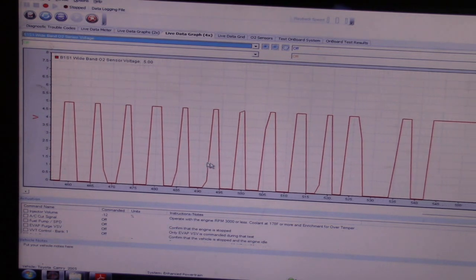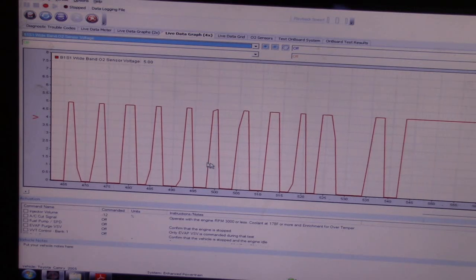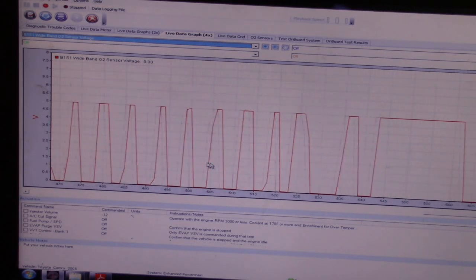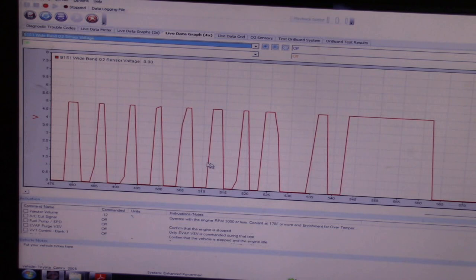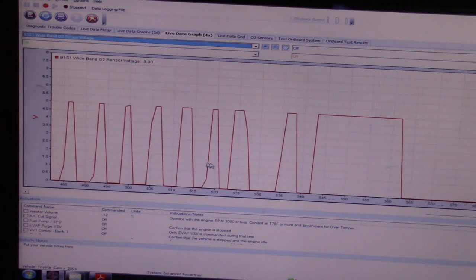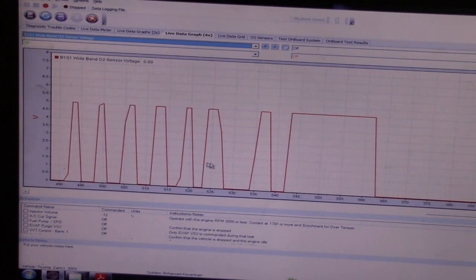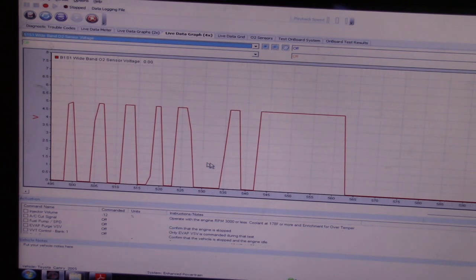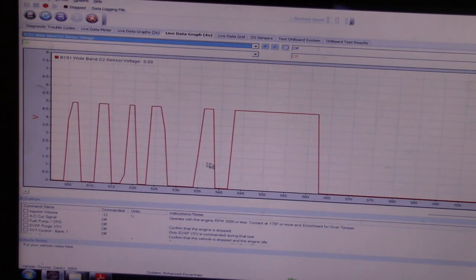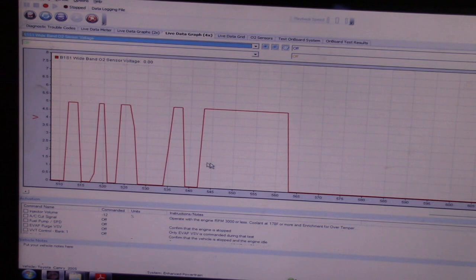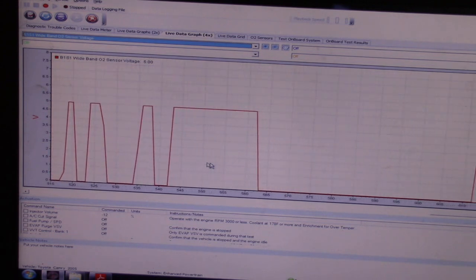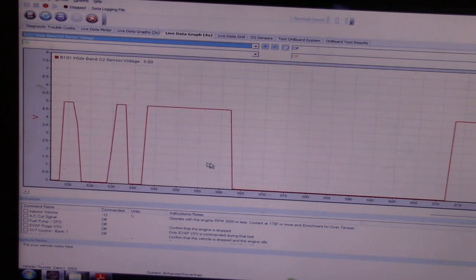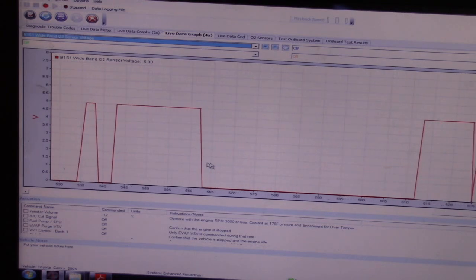And then let me put propane right into the vacuum line. Adding propane directly to the intake, and check that out. So it does indeed go immediately rich. So what does this tell us? This tells us that there is indeed feedback to the PCM. Let me remove it, and the PCM responds appropriately.